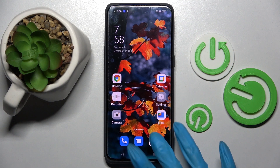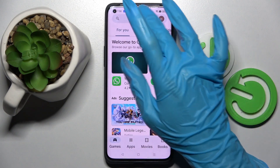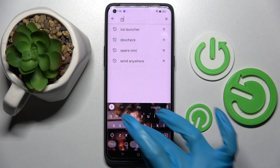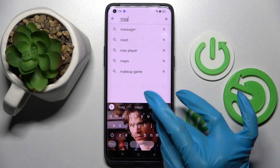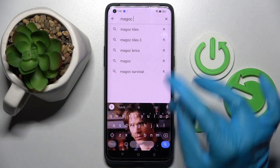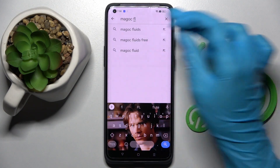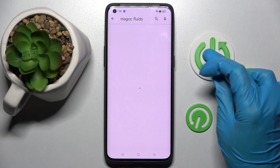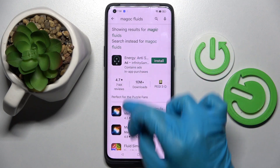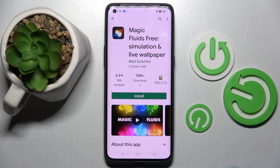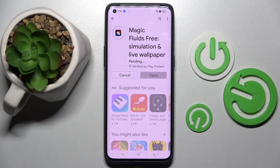Start by going into the Play Store and downloading the app called Magic Fluids from this developer. This one. Then open it.